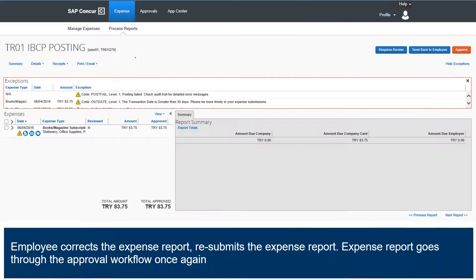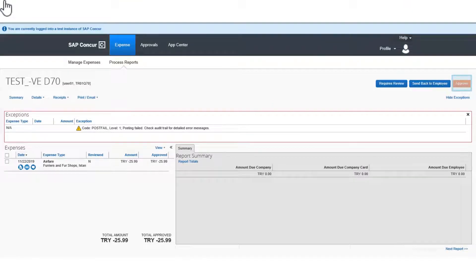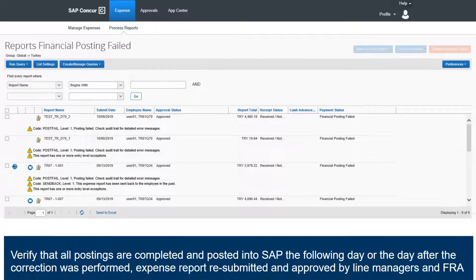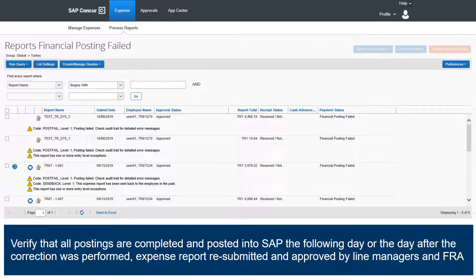Once the expense report is sent back to the employee, the employee corrects and resubmits the expense report. The expense report goes through the approval workflow once again. Once all errors are corrected, the processor can now approve for expense payment to be done by clicking the Approve button. Verify that all postings are completed and posted into SAP the following day or the day after the correction was performed.